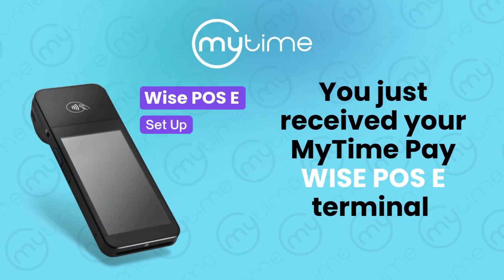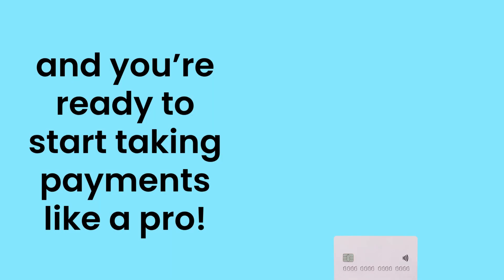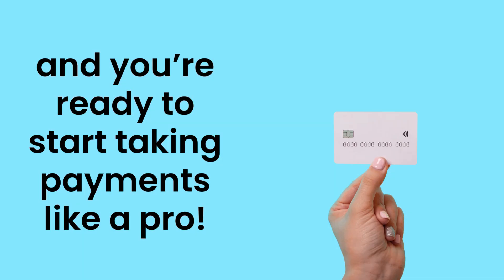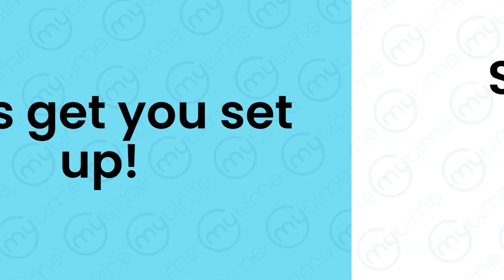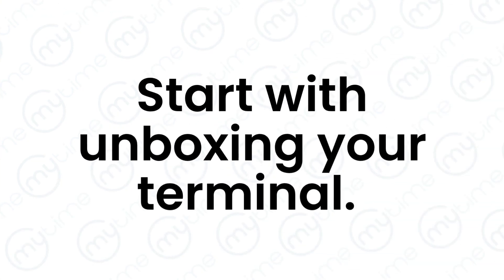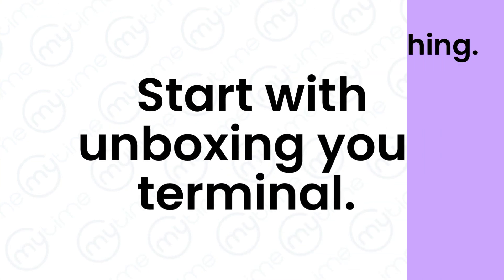You just received your MyTimePay Wyze POSE terminal and you're ready to start taking payments like a pro. Let's get you set up. Start with unboxing your terminal and accessories.